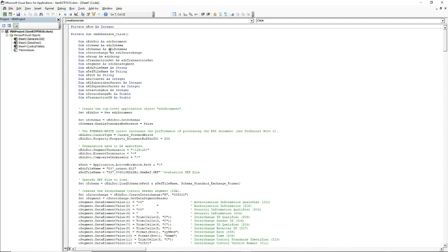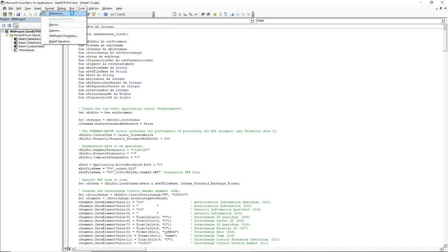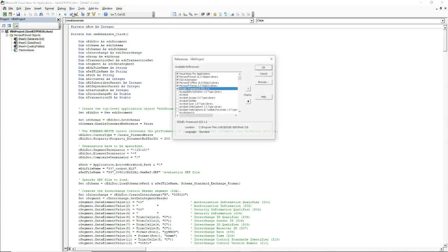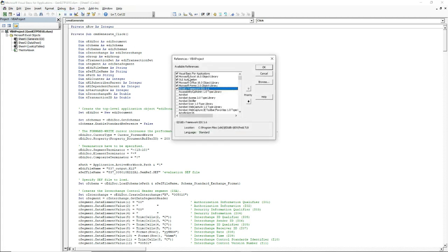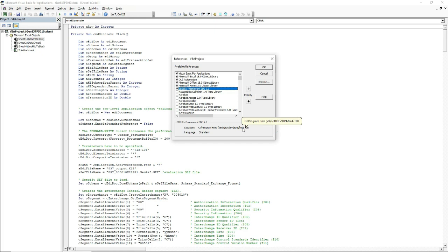It uses the EDI Dev Framework EDI component. It is referenced by going to Tools, References, then select EDI Dev Framework EDI. In this case, we are using the 32-bit version of the FREDI DLL, located in Program Files x86.